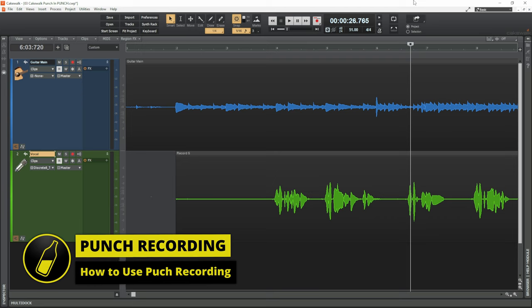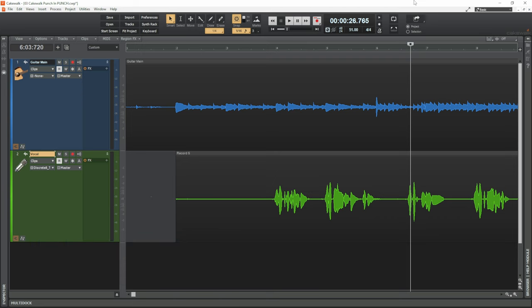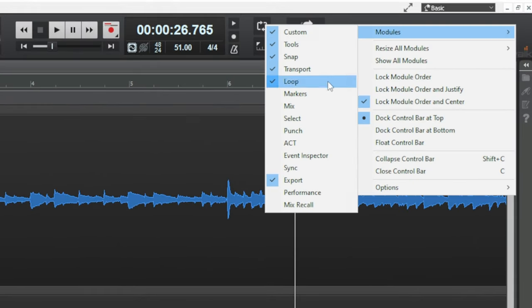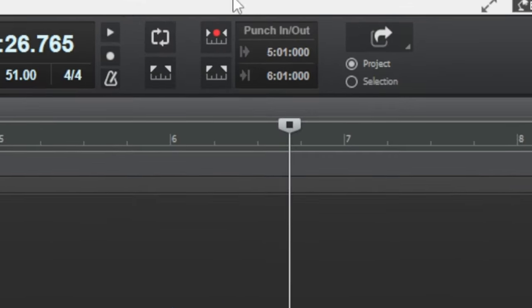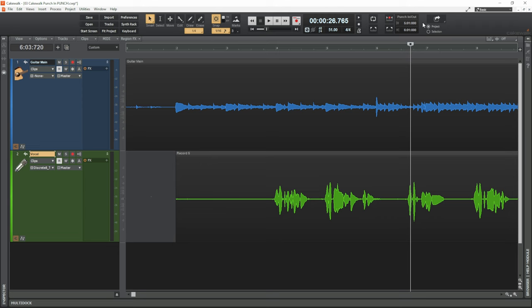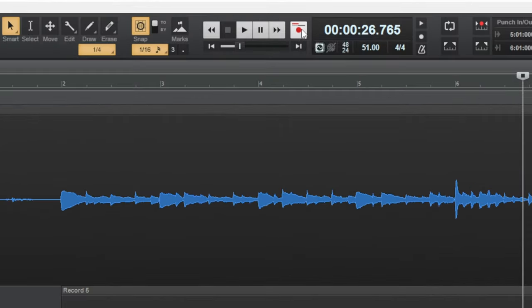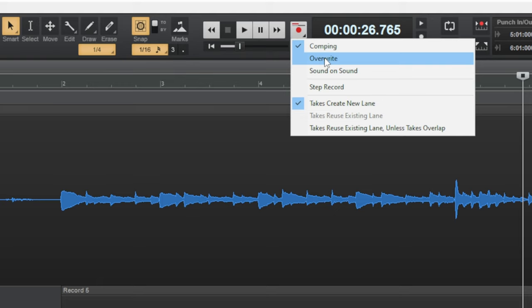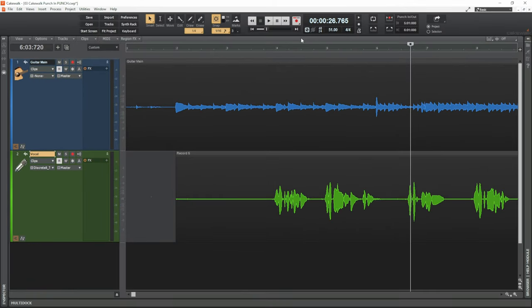Before recording using punch in and out, we need to make sure we can see the punch module at the top. If you can't see it, right-click on a blank area where the modules are, go to Modules, and select Punch. I also like to select the correct recording method. Long press the Record button, and I'm going to suggest using the overwrite method — this is like the traditional tape method where the old recording is deleted and the new recording is inserted in its place.